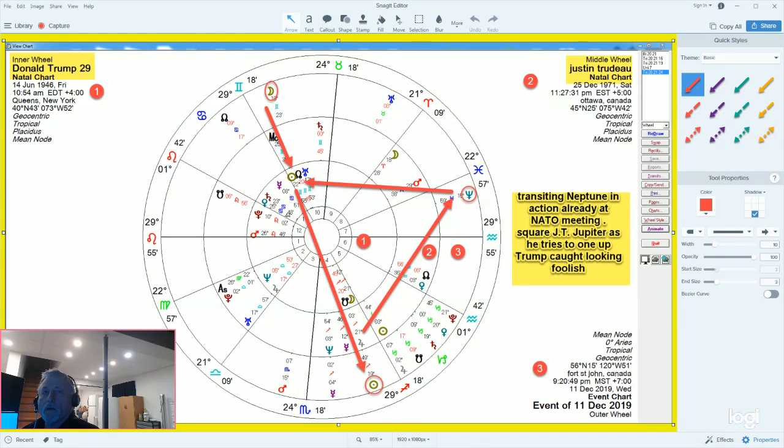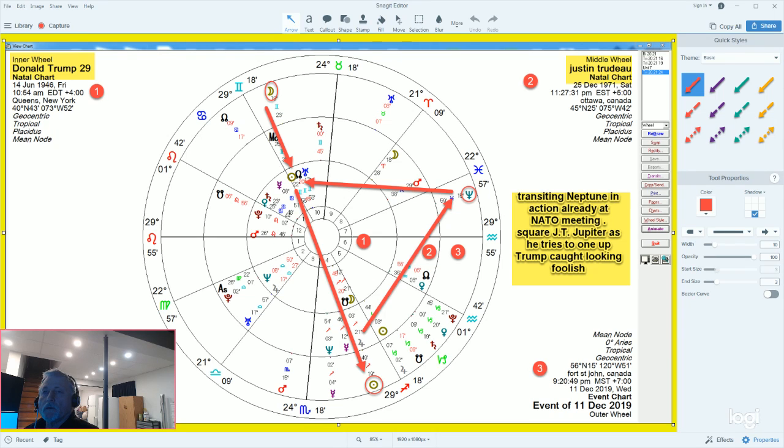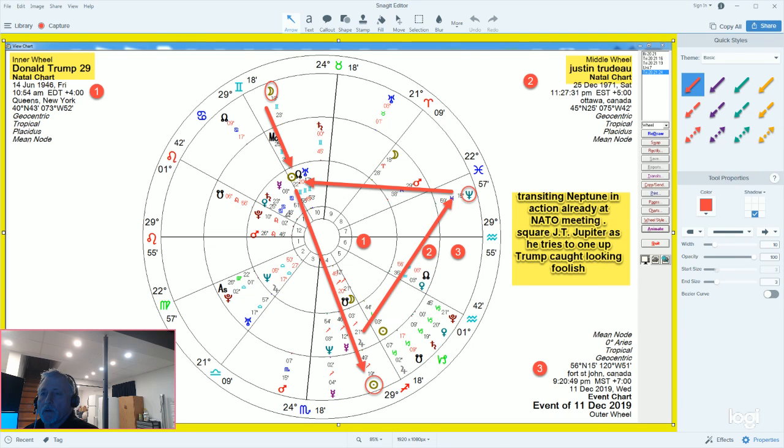This is just a quick impromptu video to talk about one of the upcoming aspects that's actually already starting to play out. We're going to get a full moon shortly, and when we do, it's going to create a T-square to Neptune.